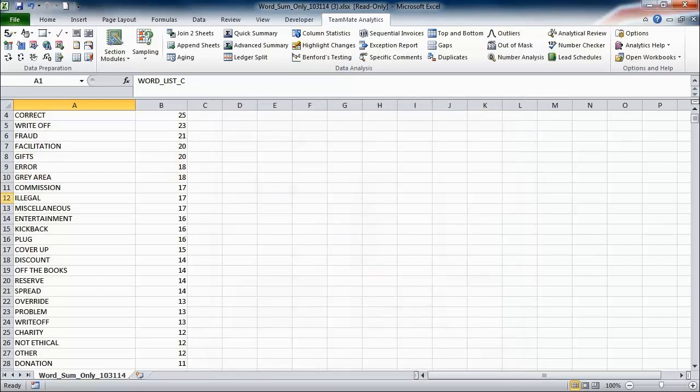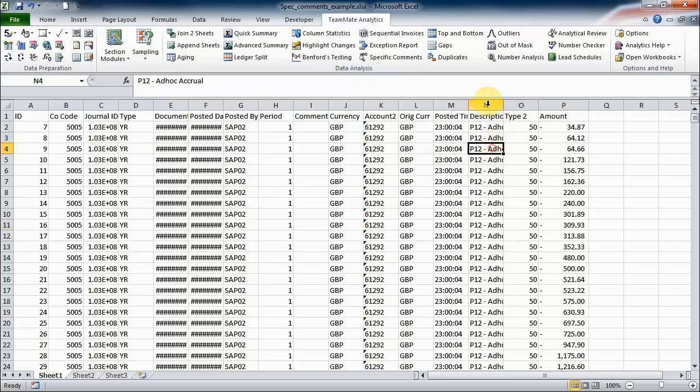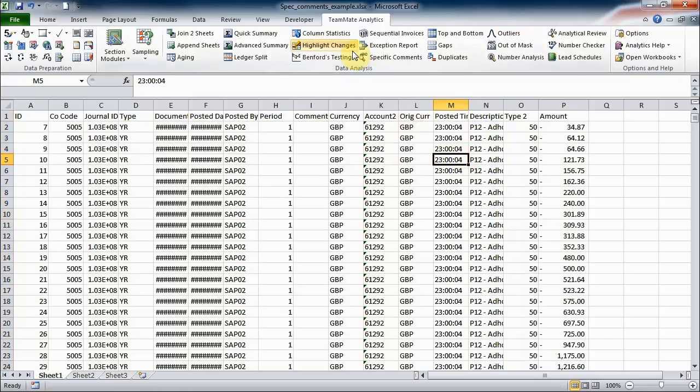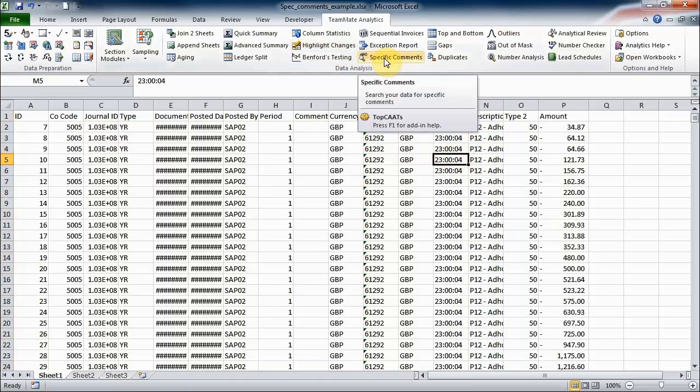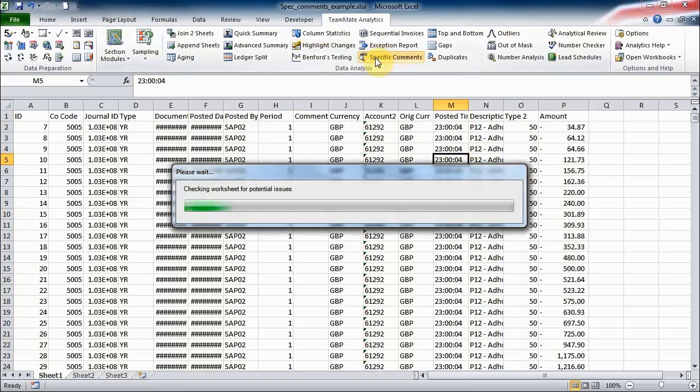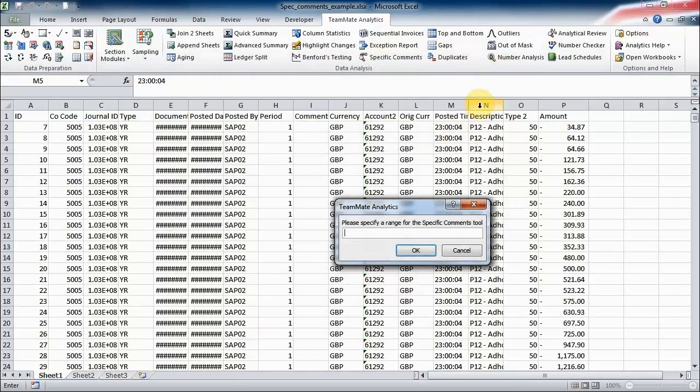Okay, so now I'm going to jump over to a data file and here we've got a list of journal postings, and the field we're particularly interested in looking at is the description field in this case.